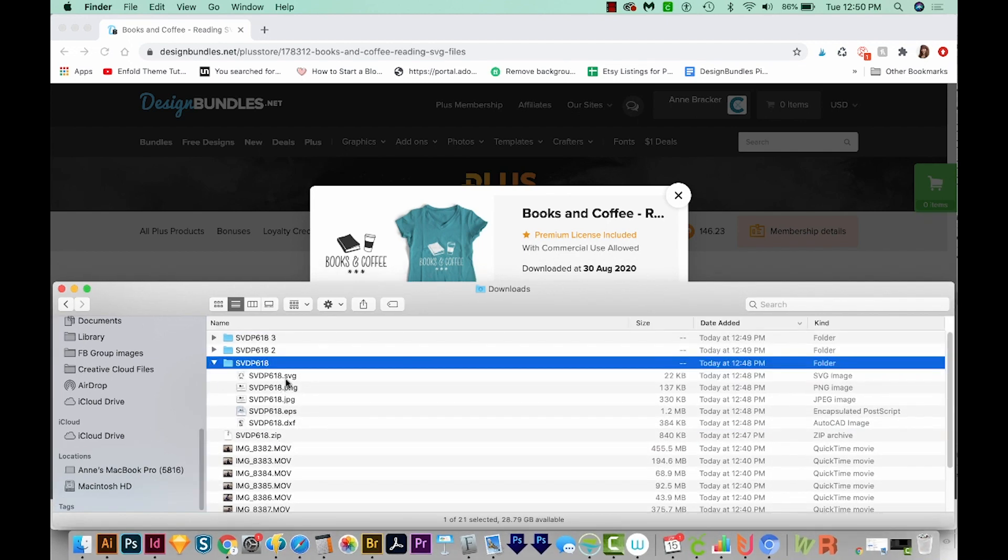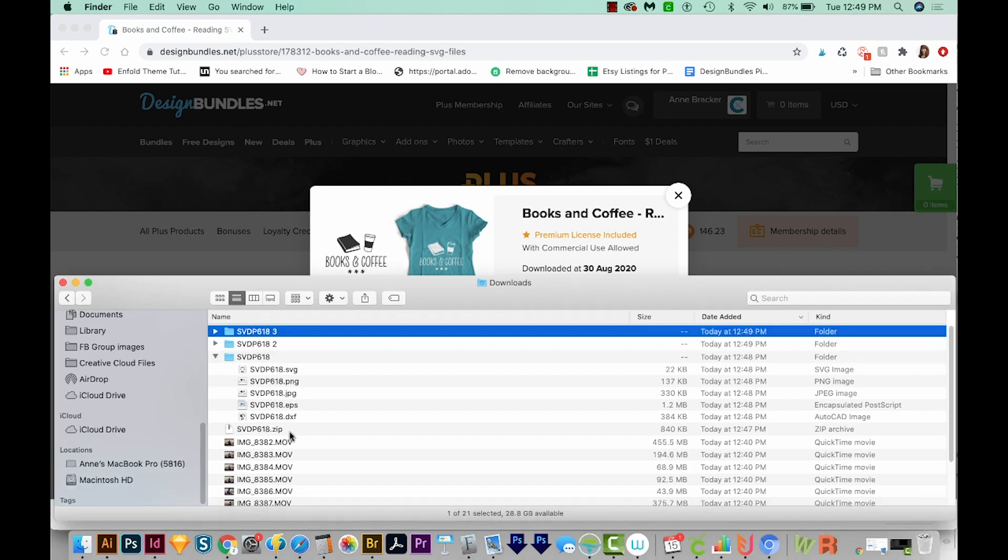Now, sometimes in a zip file, you might find folders and files. So you can just click through and navigate to the one you want. And then that's it. You can use it just like any other file. So it is that easy. It's so easy to use zip files.